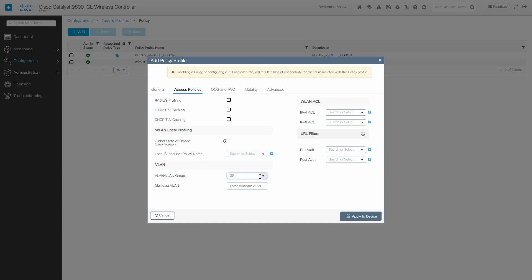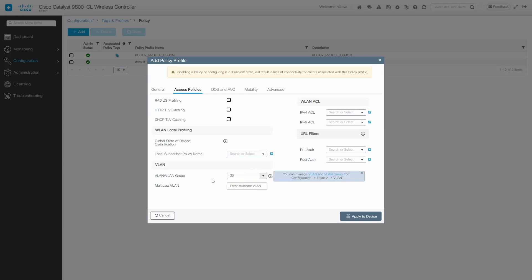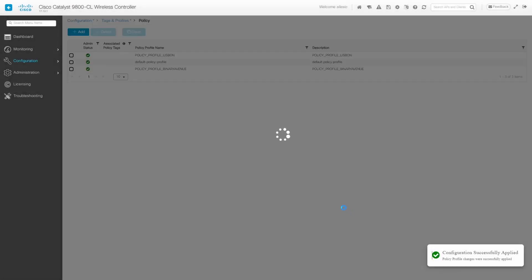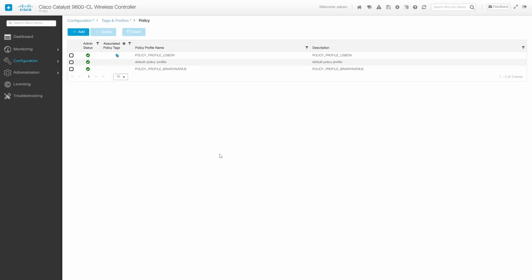This VLAN doesn't exist on the controller, and the controller won't be responsible for traffic on this VLAN because we want the access point to handle traffic on this VLAN. So I'm going to type 30 and I'm just going to apply to device.